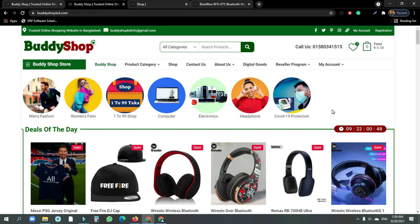Assalamualaikum warahmatullahi wabarakatuh. Hello everyone, welcome to the video. Today we will see how we can find this website on an e-commerce site. We need to do affiliate linking for reselling. We will start this video. If you want to find affiliate marketing and reselling marketing, we will find this website.